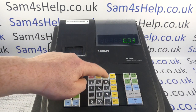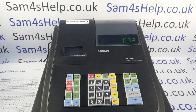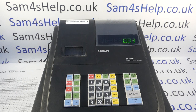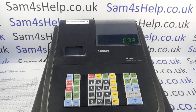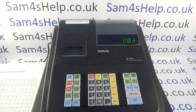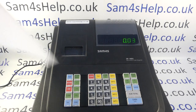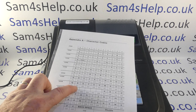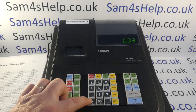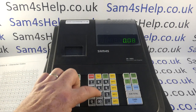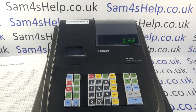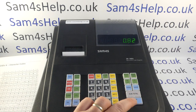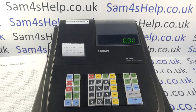Then press number 3 followed by X/Time. Now type in the code — in my previous videos I put in a different code depending on which symbol I was using, but today I'm putting in the capital R, which is 082. Simply type in 082.